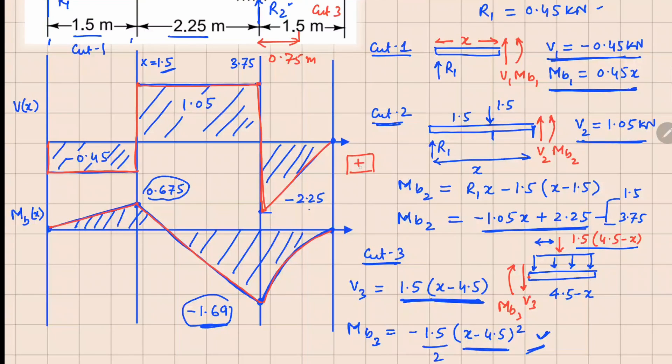For completeness, we draw the sign convention used: this convention applies for the shear force, and this one applies for the bending moment.